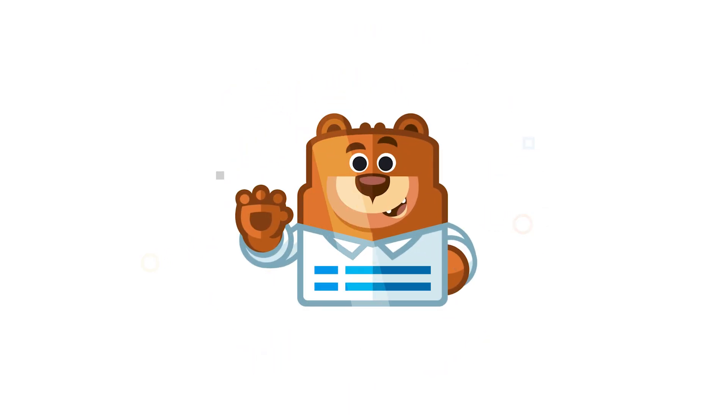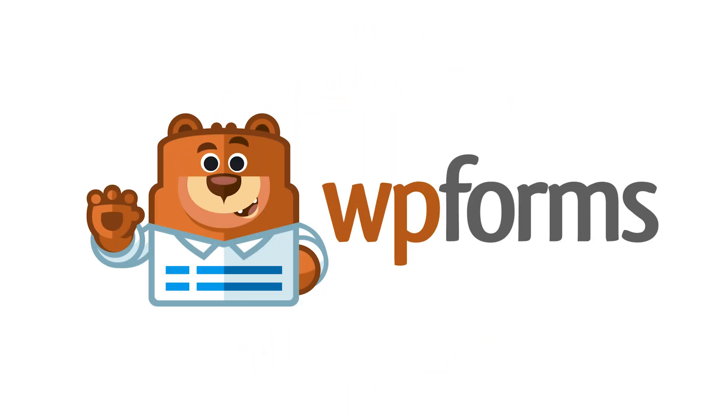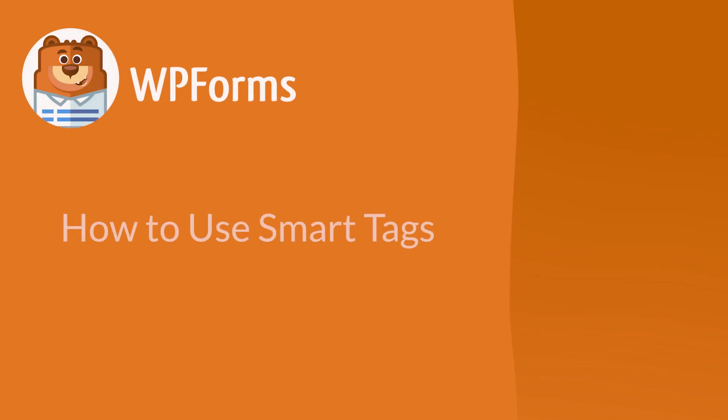Welcome to WPForms, the best WordPress contact form plugin on the market. In this video, I'm going to show you how to use Smart Tags.